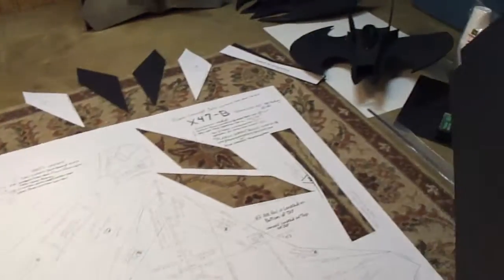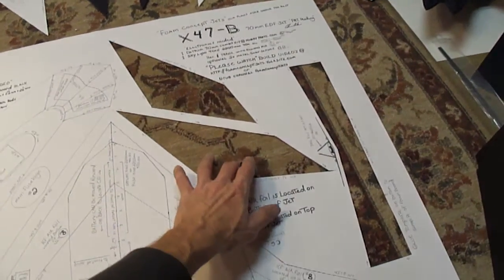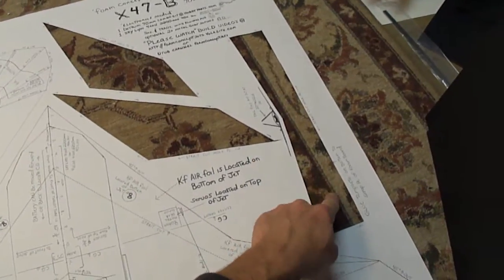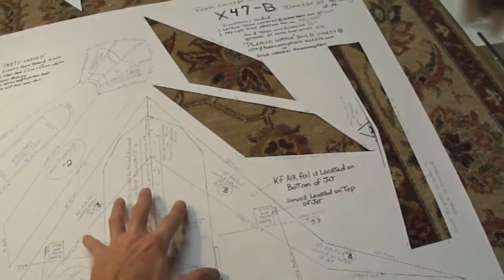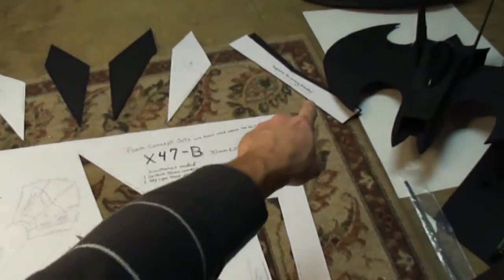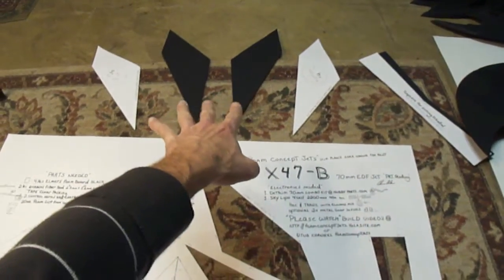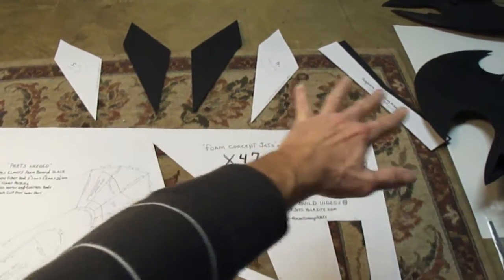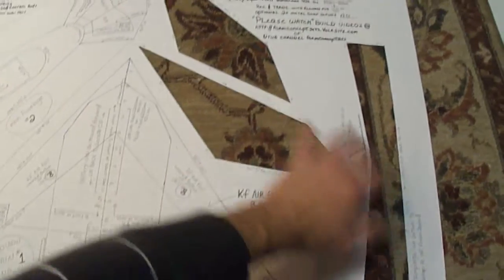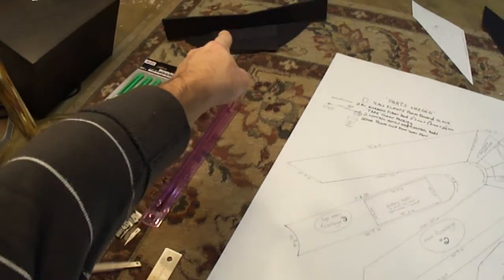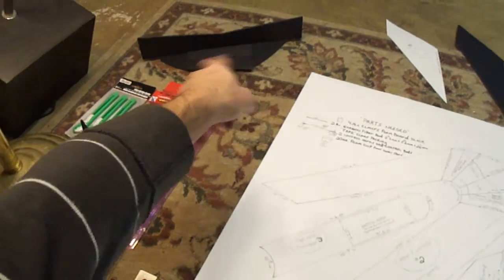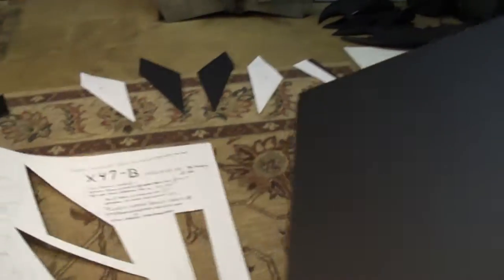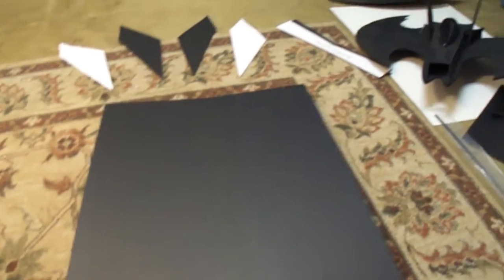Alright, I already went ahead and cut out a few things on the plans. We got our template for setting our dihedral, which is right there. I cut out the two tail fins and those pieces are all just straight cuts. So I went ahead and cut those out already. Here I got a template already made up, glued onto another piece of foam board. Let's go ahead and get this started.